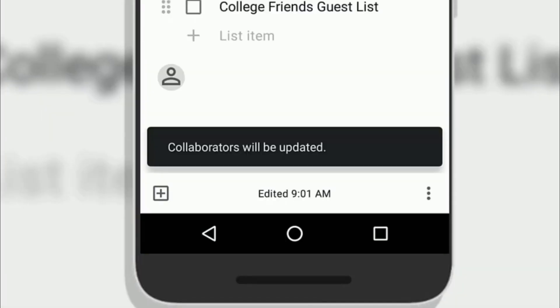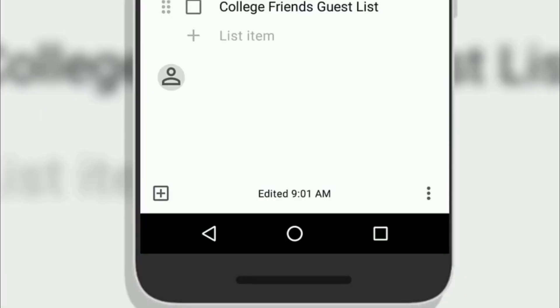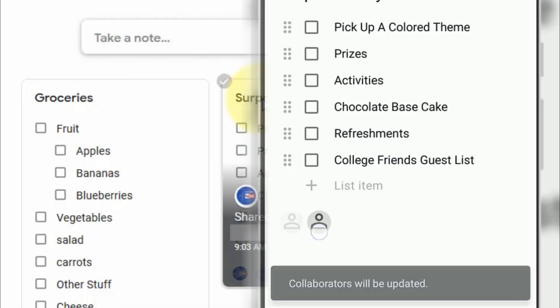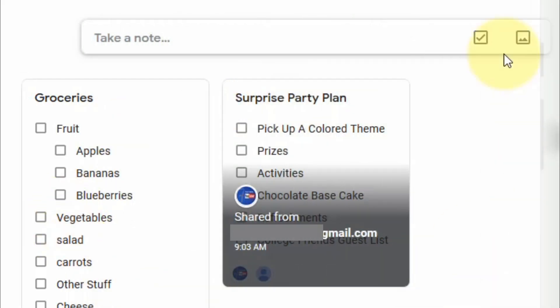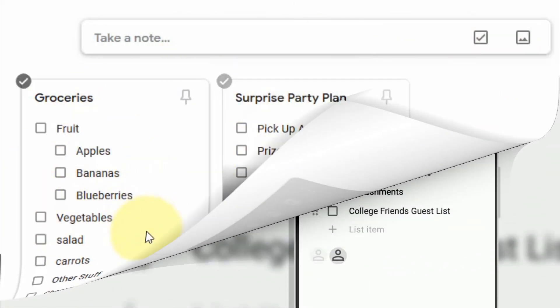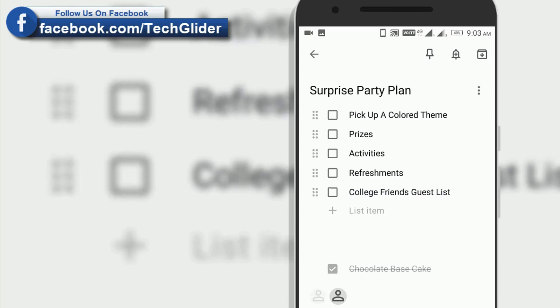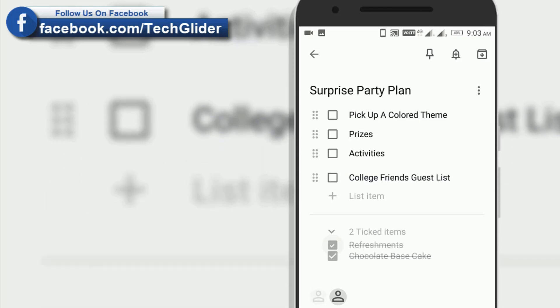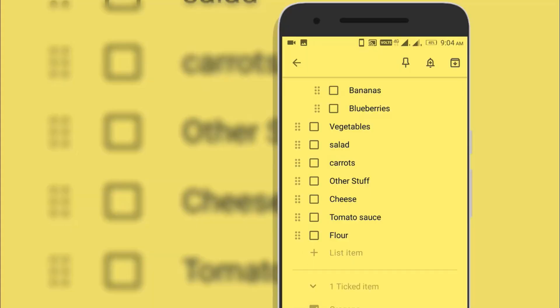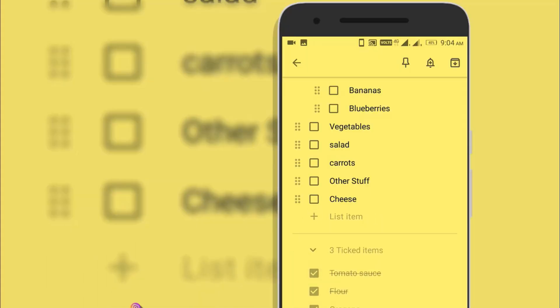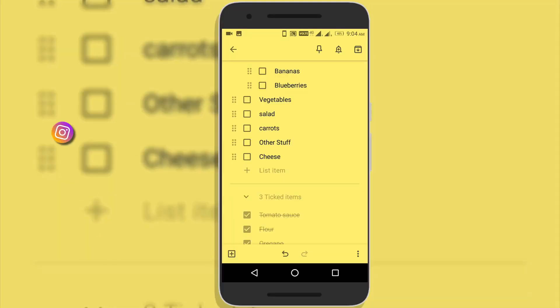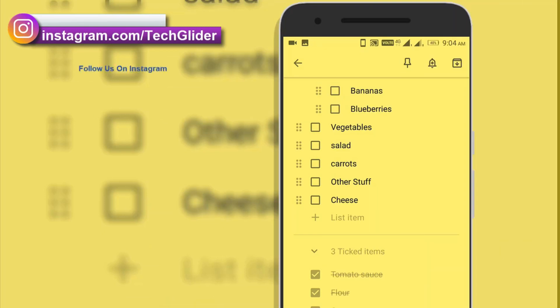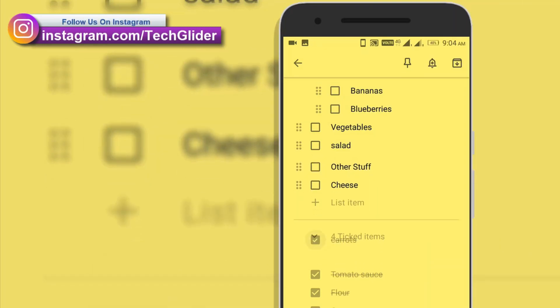You can also use this feature when you are at grocery store. So your partner will know which items you have already bought. You can get the items checked in real time. Let's say if I bought first two items, I'm going to checkmark it and my friends will see these changes. They will know that these two items are already bought. So it could be really useful when planning a trip also.